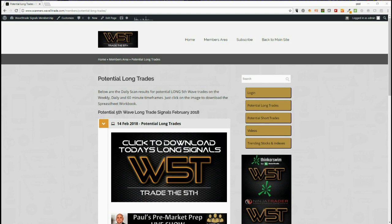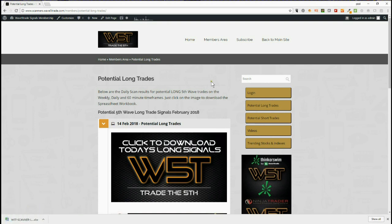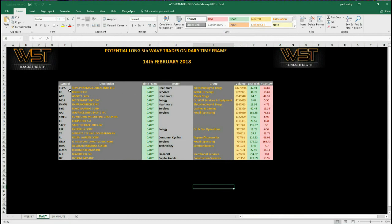Hi, this is Paul from wave5trade.com. Today is the 14th of February 2018. I'm going to give you one of the examples of the long trade signals that come out on our members signals membership site. Today we have both long and short in the membership area with weekly, daily, and 60-minute timeframes. Members simply click on here and download the spreadsheets.